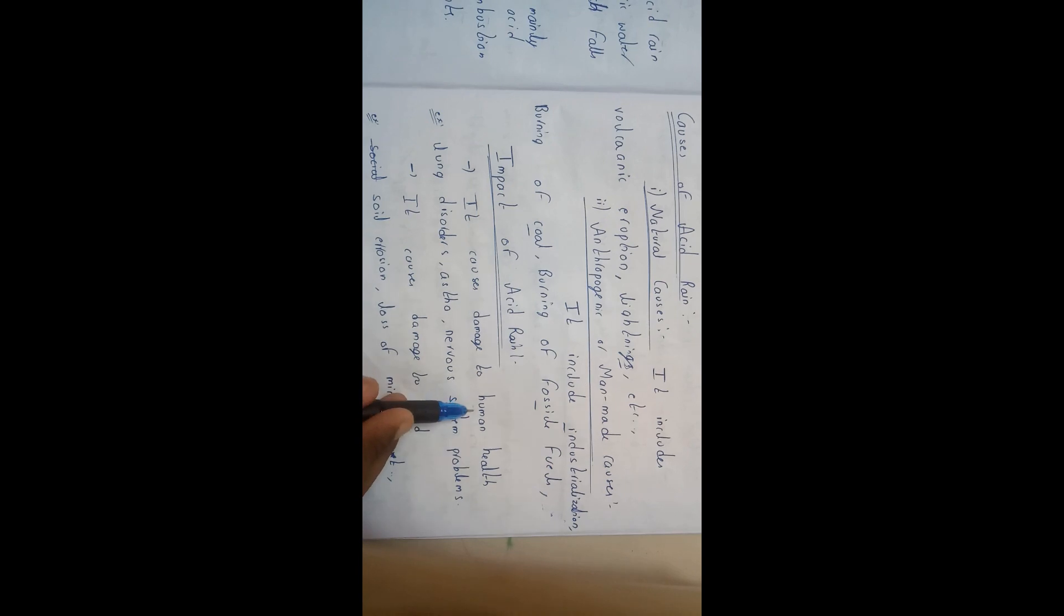Some impacts. Impact is nothing but causes of acid rain. It causes damage to human health. We will be getting lung disorders, asthma, nervous system problems and many other things.